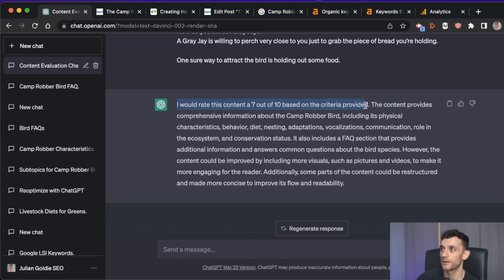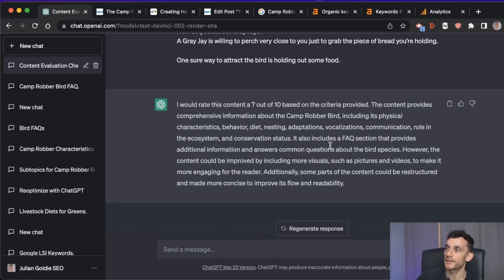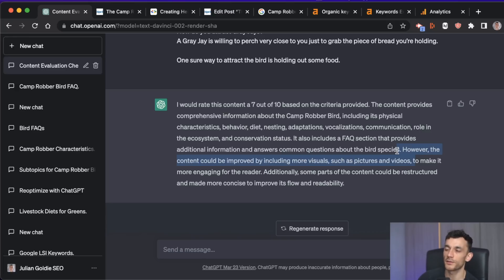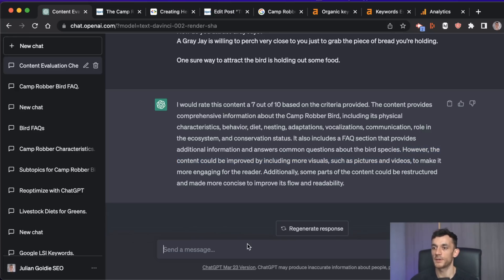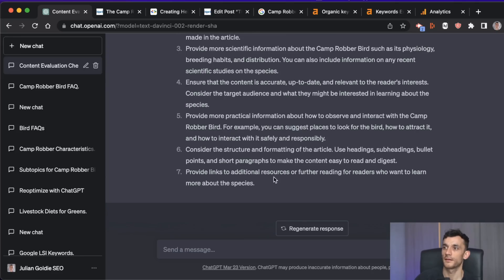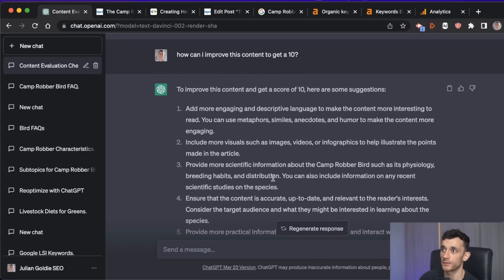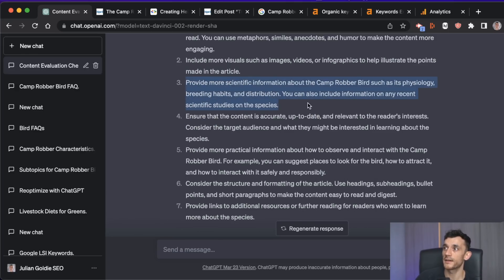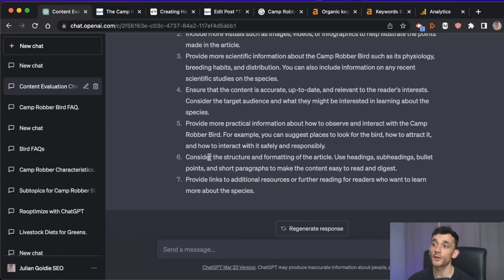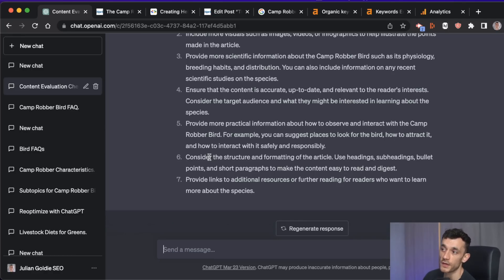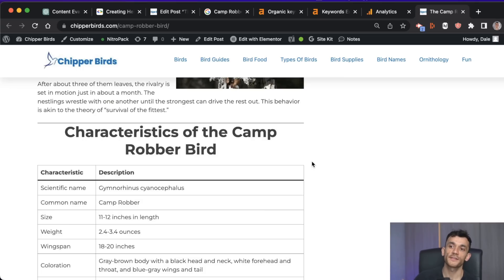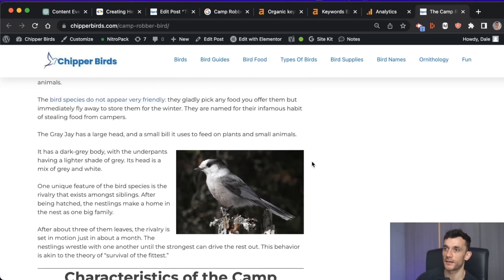Right now I've only got a seven out of ten, which is good but not the best — that's probably why it's not ranking number one. Obviously ChatGPT cannot read videos and pictures, so even though it recommends improving those we can't really grade that, and you'd probably score higher if it could. But we can then say 'how can I improve this content to get it to ten?' and now we've got a ton of recommendations: adding more engaging and descriptive content, including more visuals, providing more scientific information, and linking to additional resources for further reading.